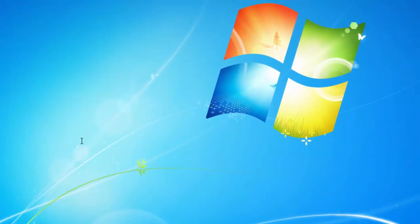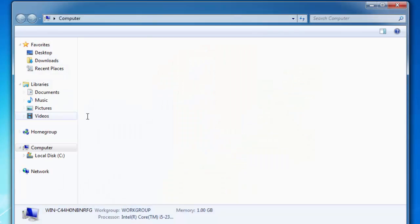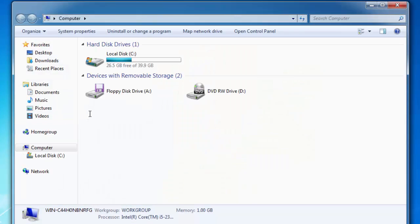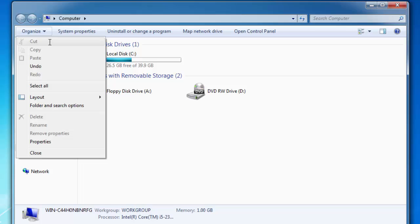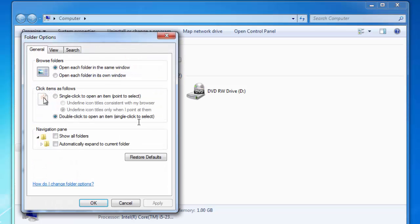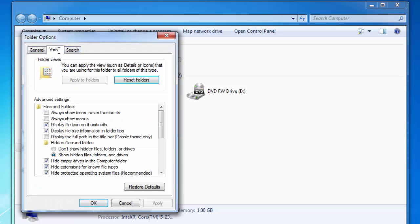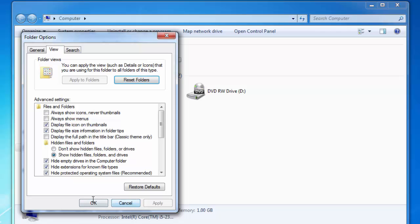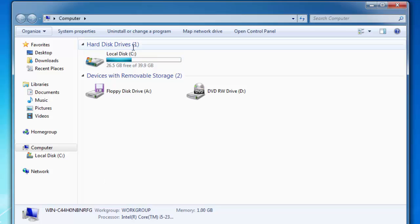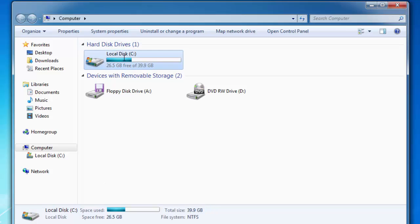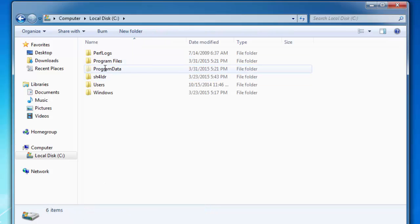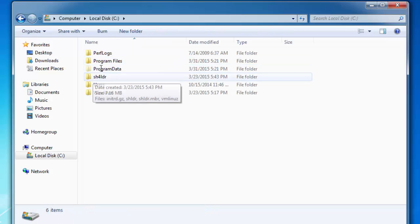And one last step I will do. Go to my computer, organize, folder and search options. And under view tab I will put a check near show hidden files and folders to see hidden files and folders on my computer.